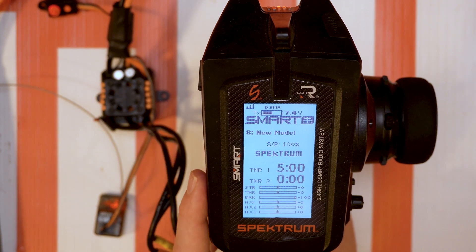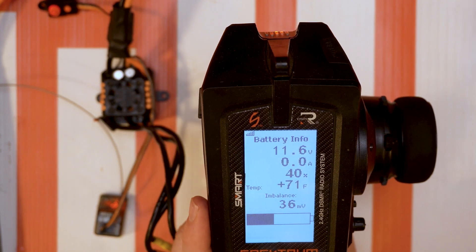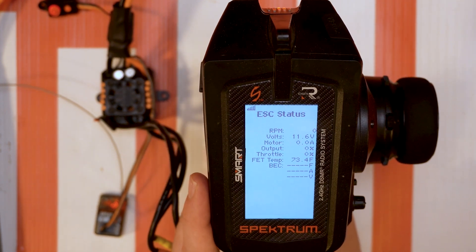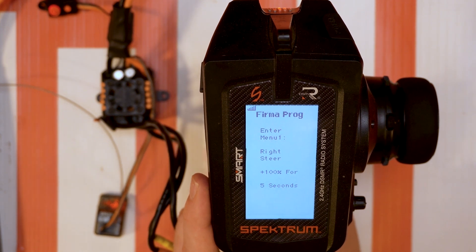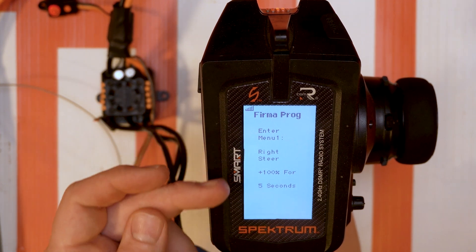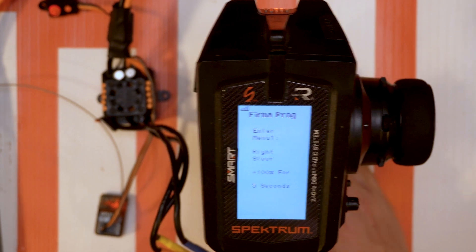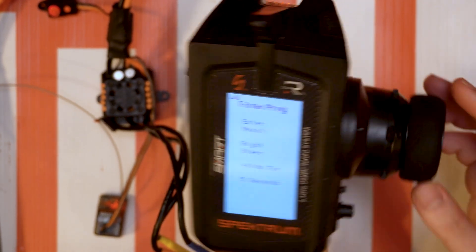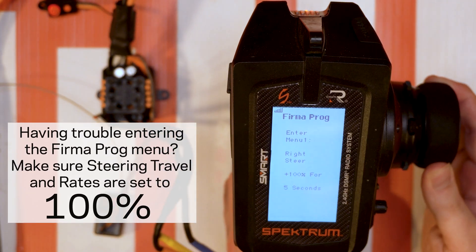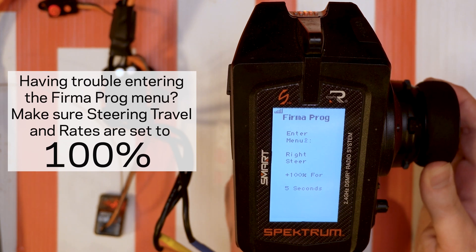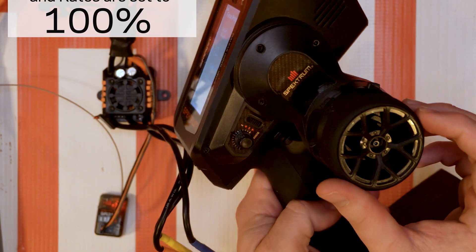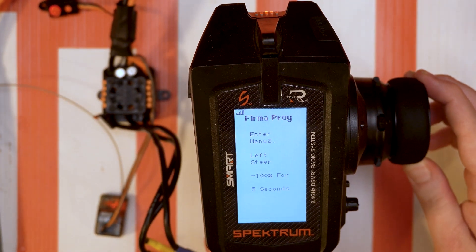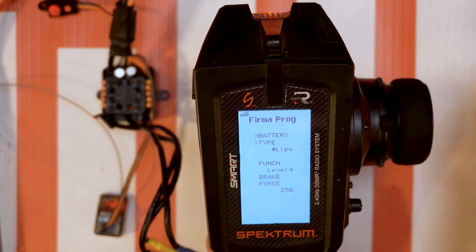If we go to our main screen and we move our scroll wheel down we're going to go through the pages here and the last one you get to, sometimes you got to get it just right, is this one here. It says FIRMA PROG at the top and it has a way to enter the menu. First step it says is to turn your steering wheel all the way to the right so you turn it and you hold. After five seconds or so it'll say enter menu two. Same thing but to the left.